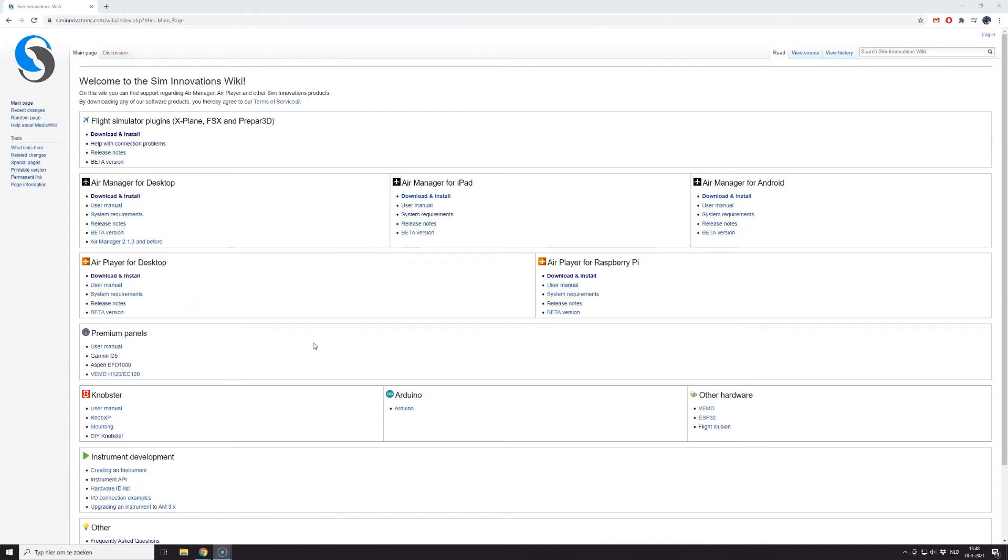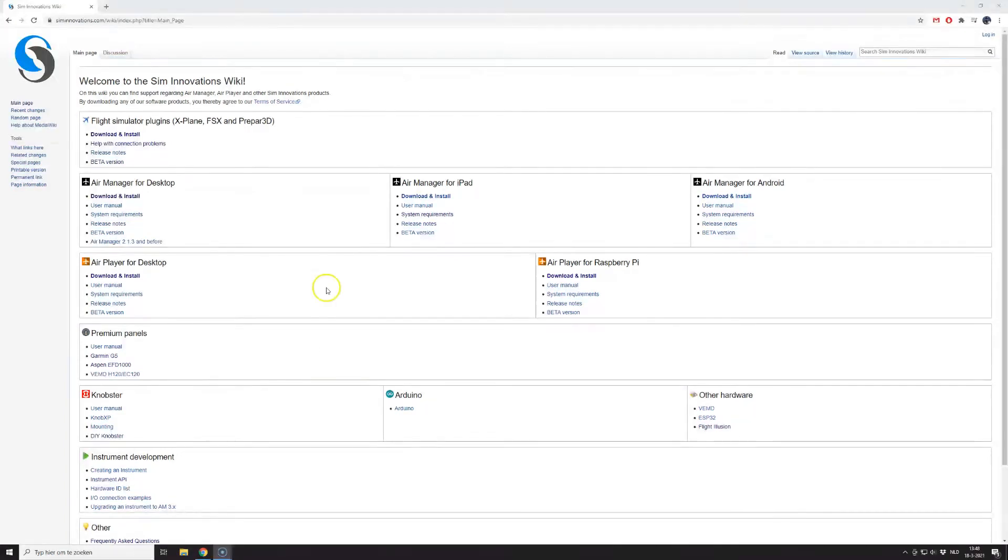Plugins, X-Plane, FSX, and Prepared3D. You need to click the link Download and Install.